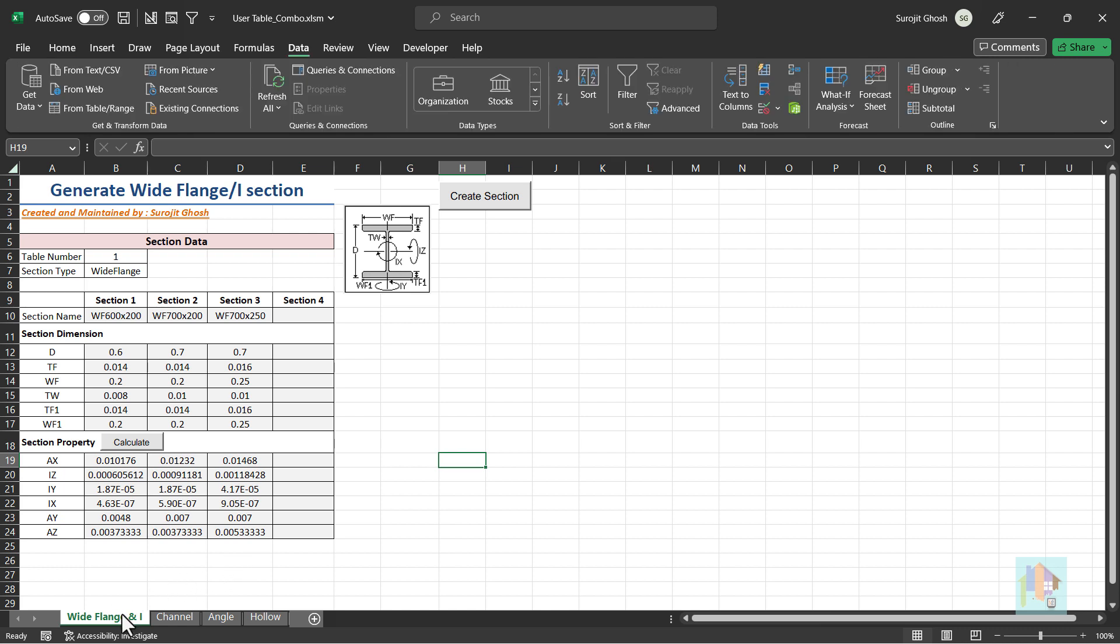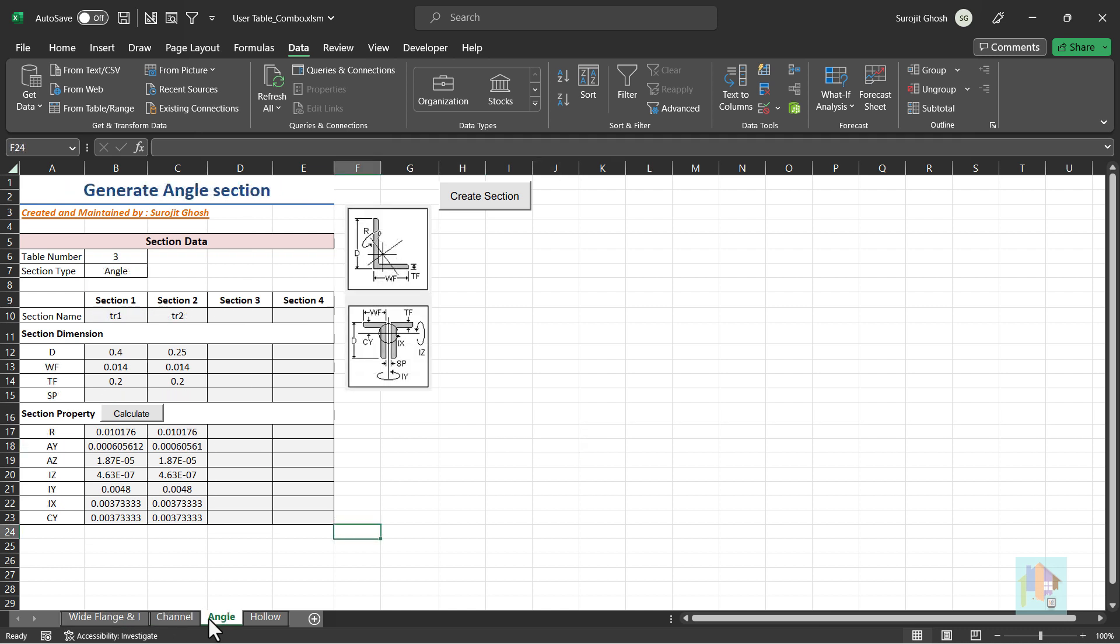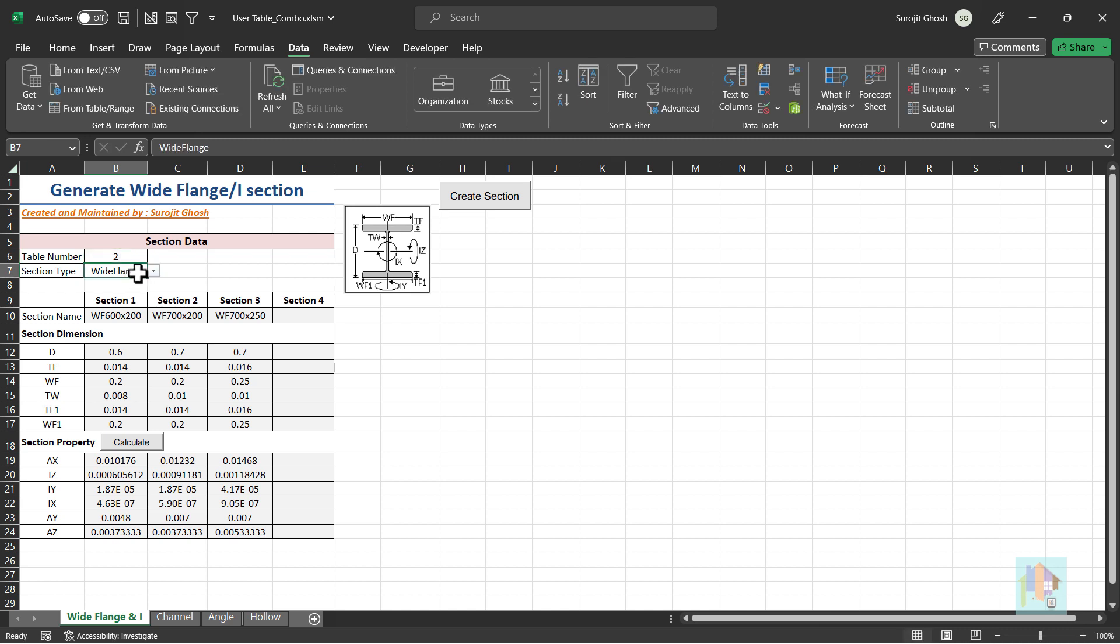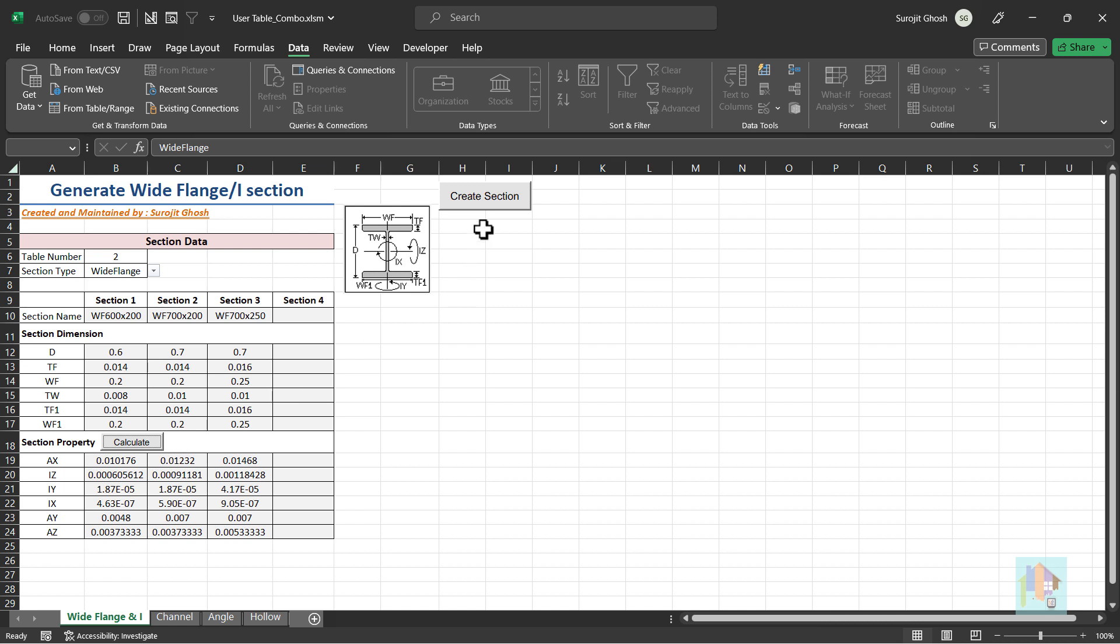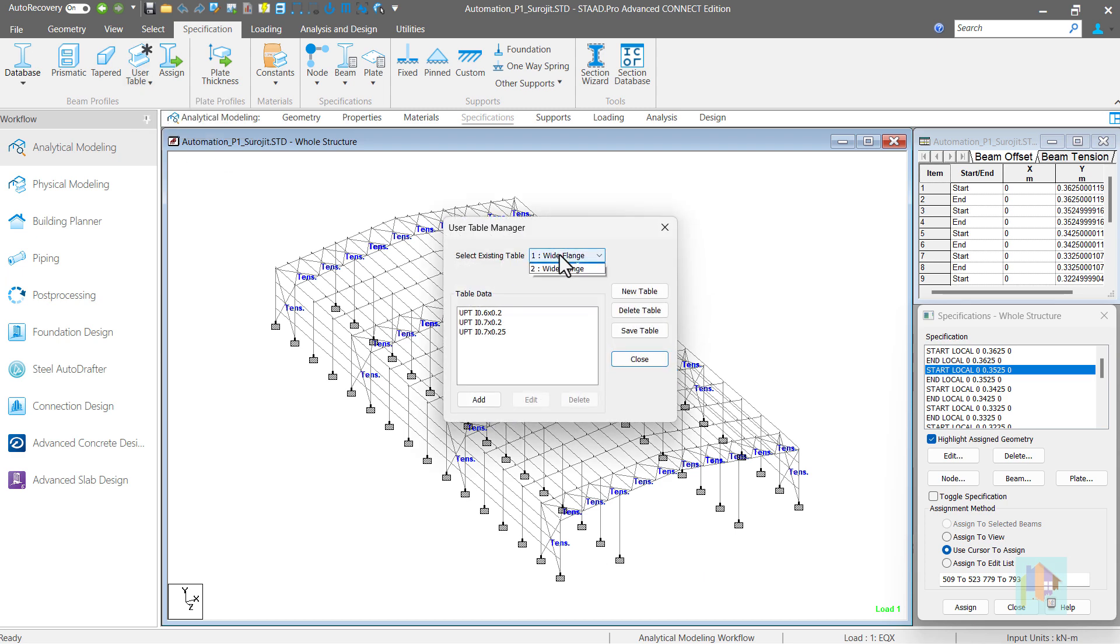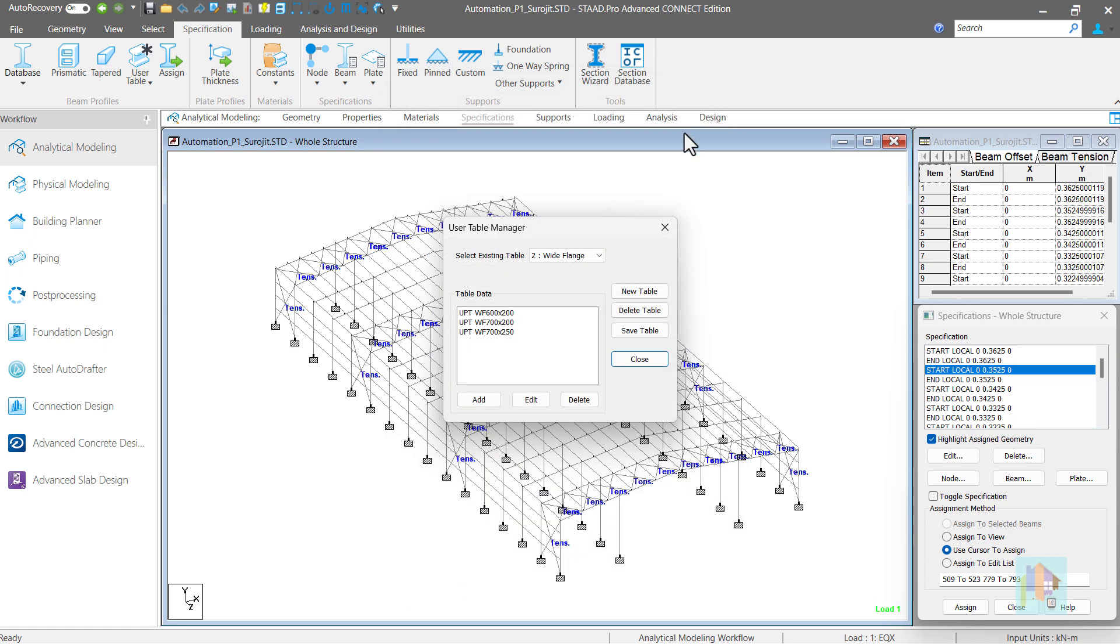I have developed this tool to add wide flange, tapered I, channel, angle or hollow section in STAAD as a user table. For example, we can select section type, define section name, dimension and property of few wide flange sections. Based on dimension, we can also recalculate property value. Then add all these sections in STAAD in a click. Now these three sections are added in the user table with correct dimension and property.